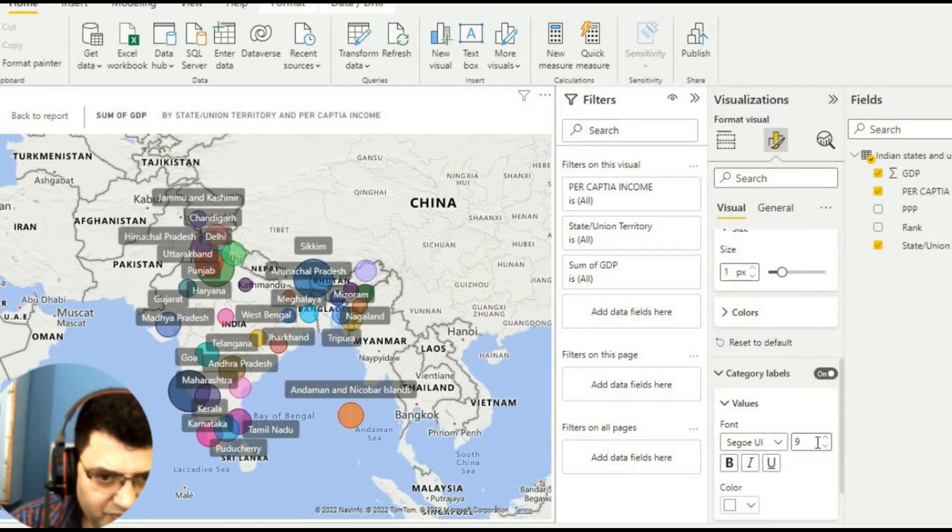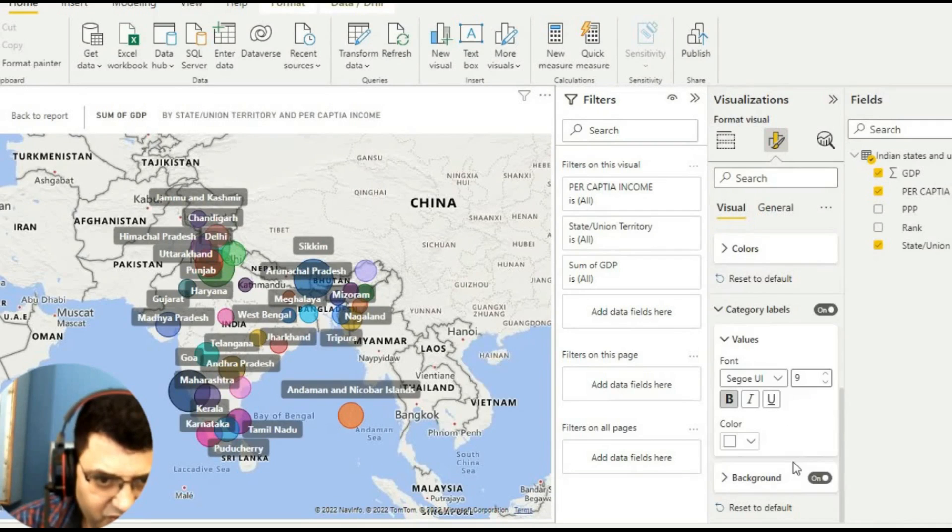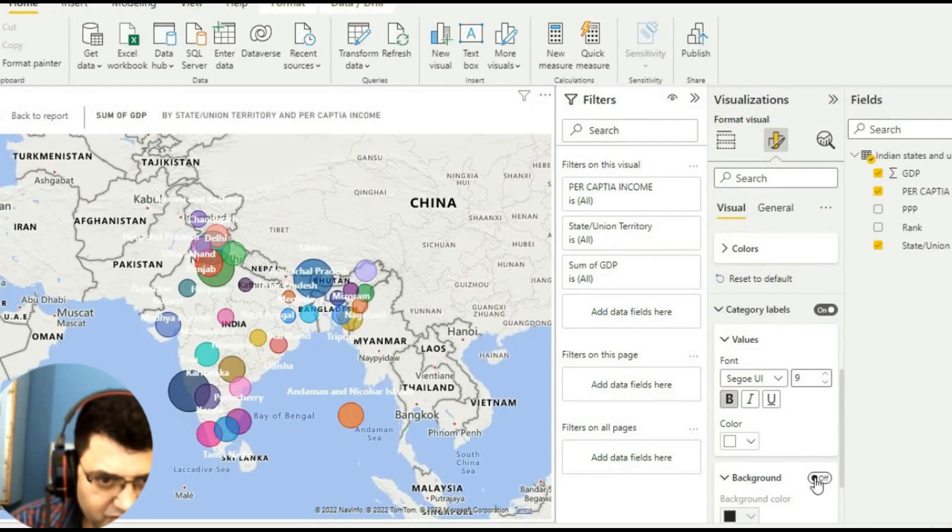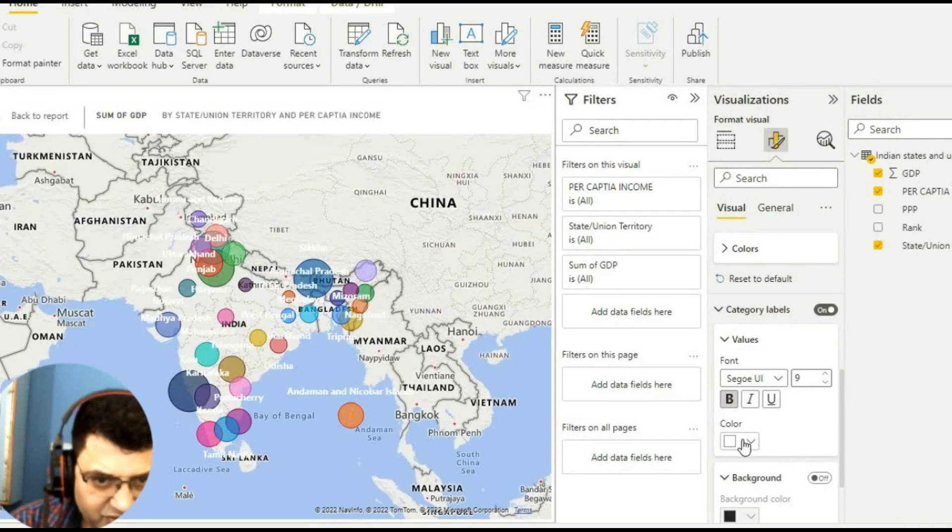You just pull this. For background color, if you don't need any background we can. Let's just change this color to black.